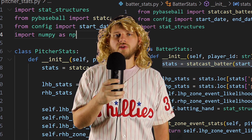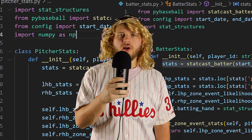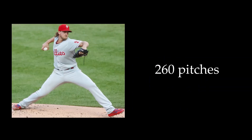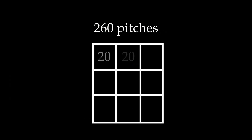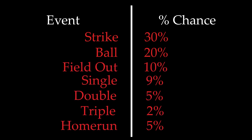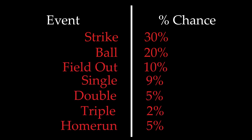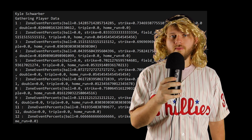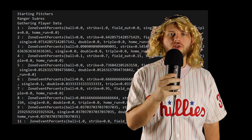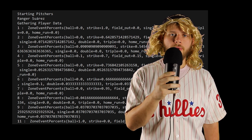and split it up into event likelihoods based on where the ball landed in regards to the strike zone. Say a pitcher had 260 pitches over the course of the input data set, and 20 landed in each zone. We would then take each zone, so the 20 pitches, and calculate the likelihood that the pitch was a strike, or if it was a ball, or field out, or single, double, triple, or home run based on the historical odds. We then have a probability distribution for the batter and the pitcher that, when combined, will give us the most accurate possible representation of what will happen when a ball is thrown.